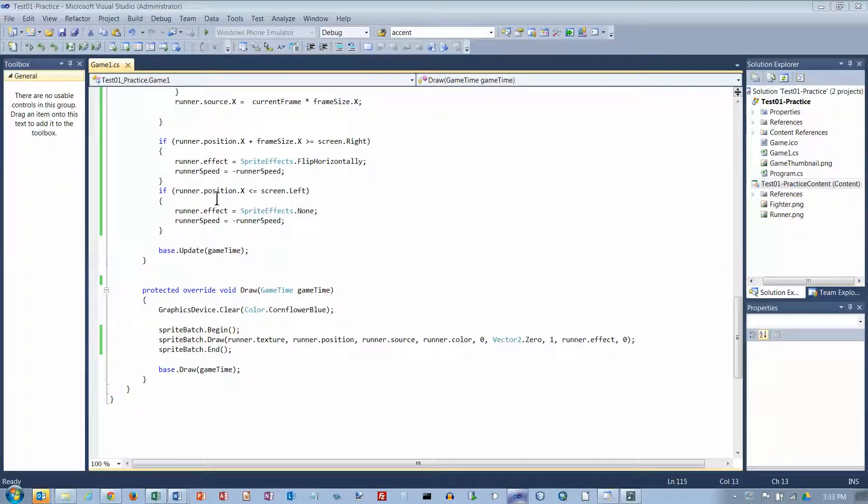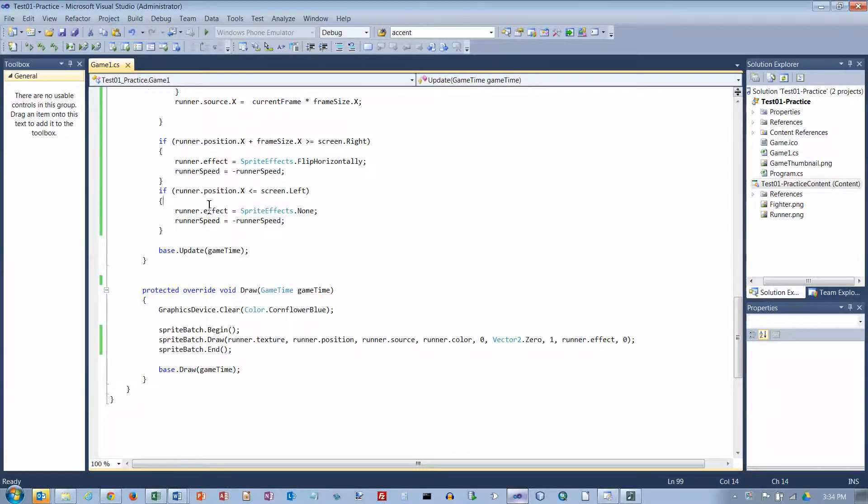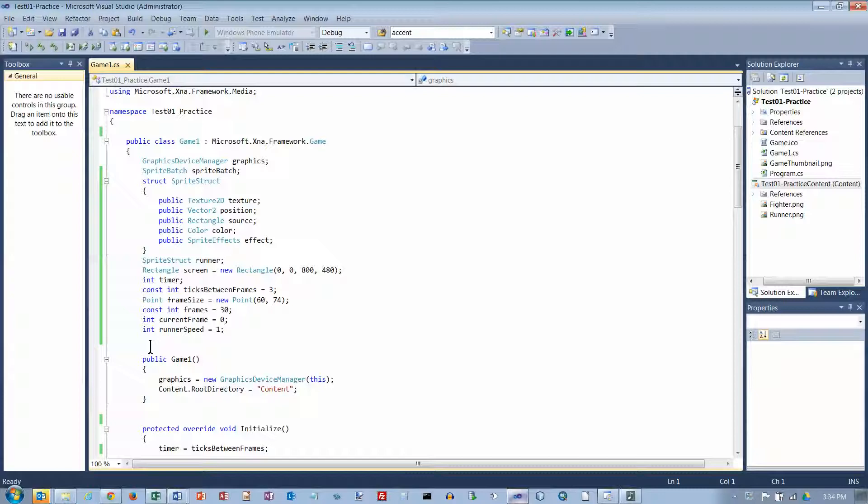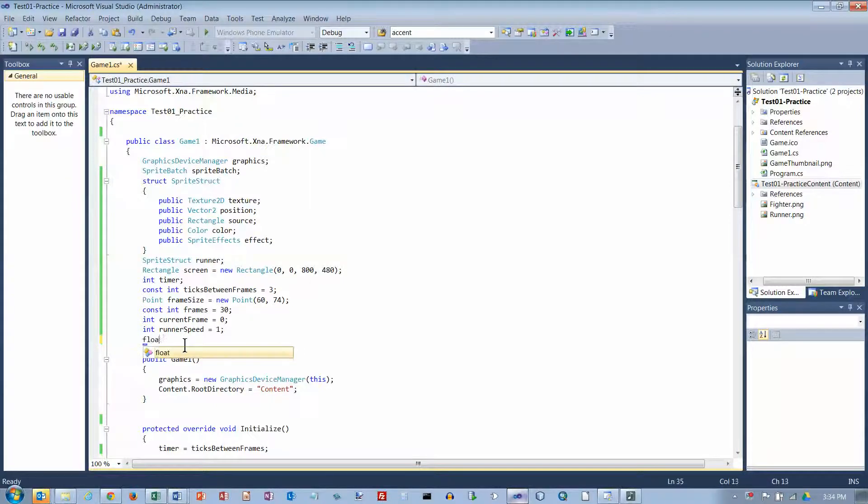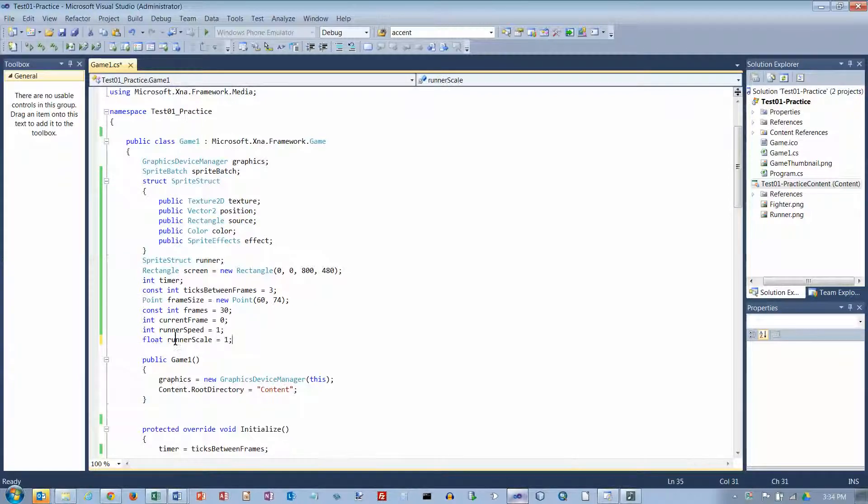Okay, I'm now down to the scaling part of practice test number one. We need a floating point variable to set the scaling of the runner. So let's do a control home here and declare a float. Let's call it runner scale and set it equal to one at the beginning.